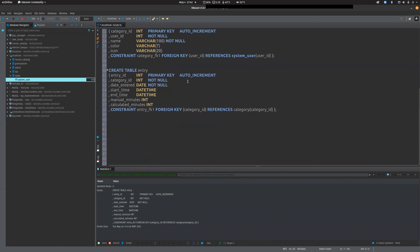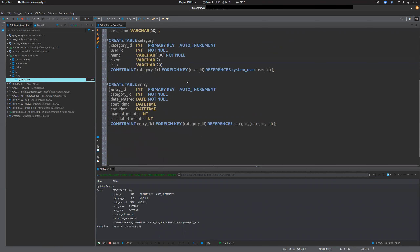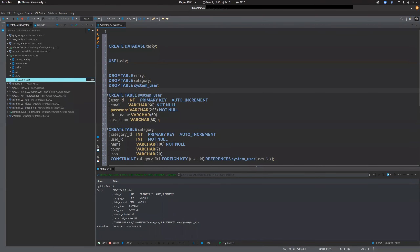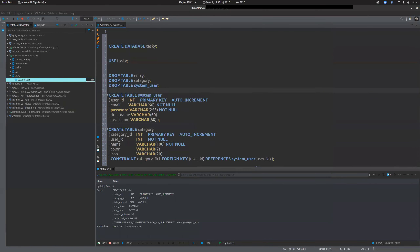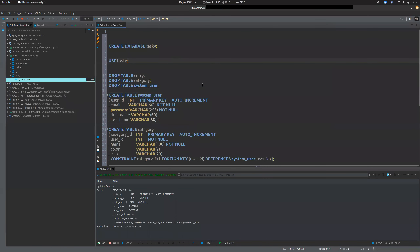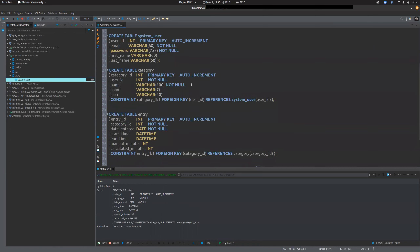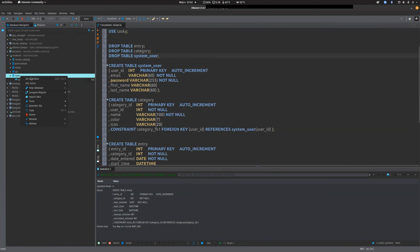We talked about adding a task table but I'm going to skip that for the sake of time — we've got about 15 minutes left. What I want to do is throw some data in, but before that I want to generate our ERD.